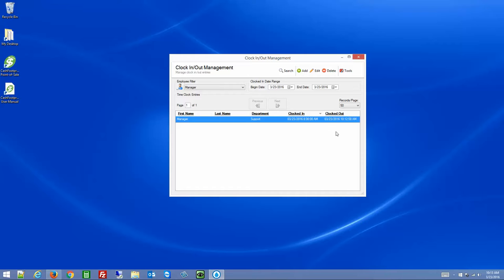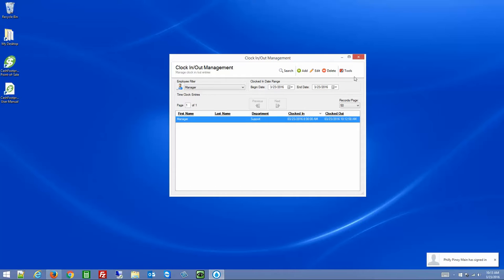You can also set the clock out time — for example, set it to 5 o'clock if you know everybody left at 5. This could be a policy where employees just need to clock in when they arrive, and the manager will automatically clock them out at the end of the day.